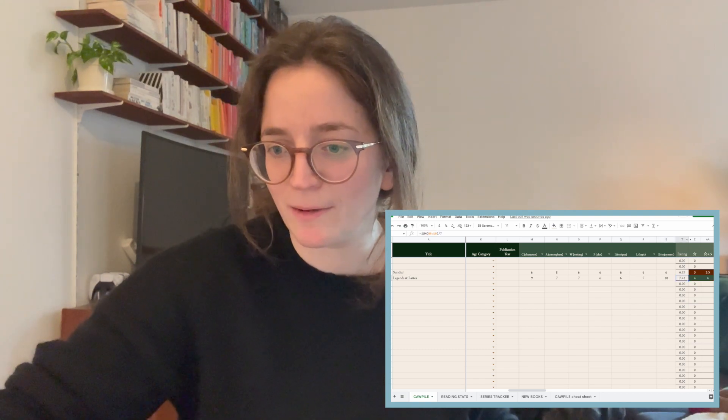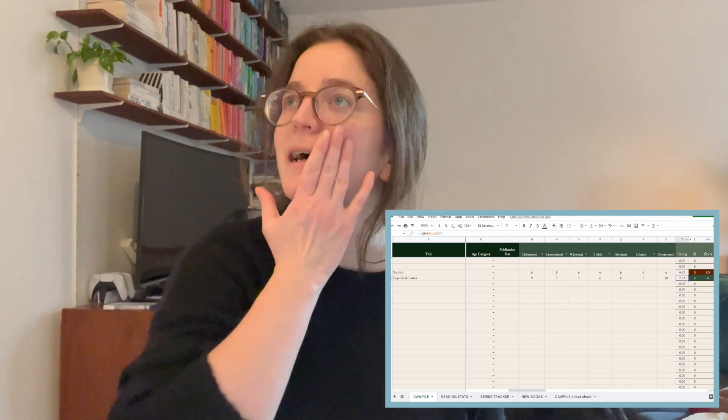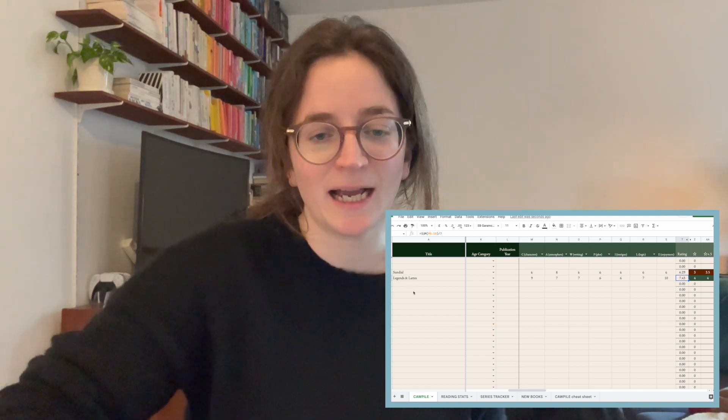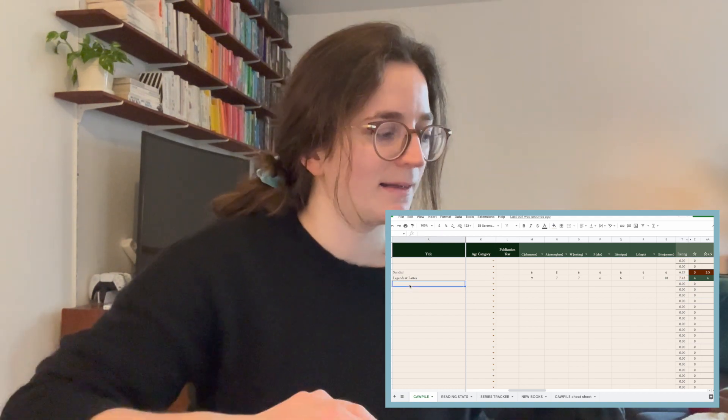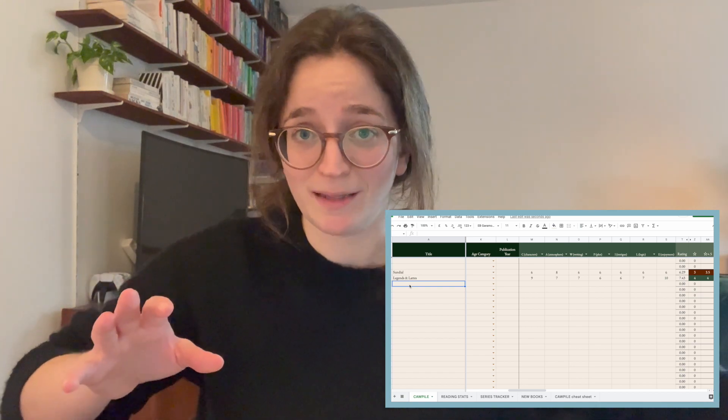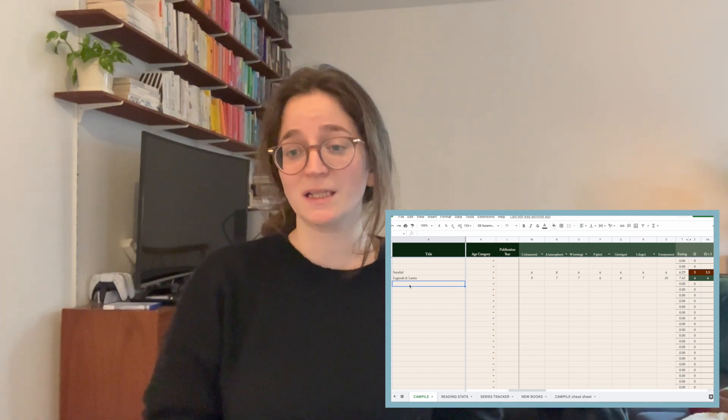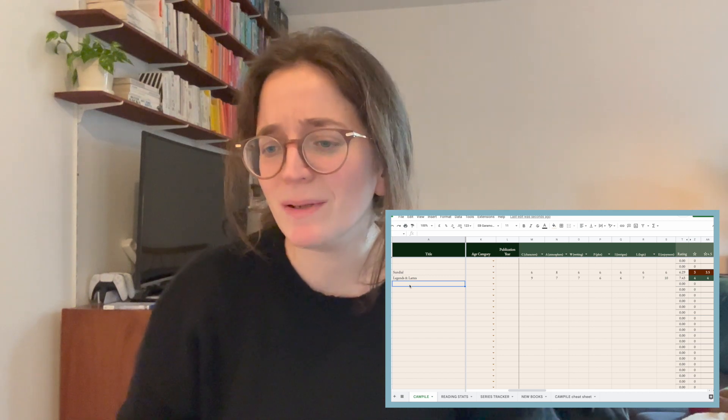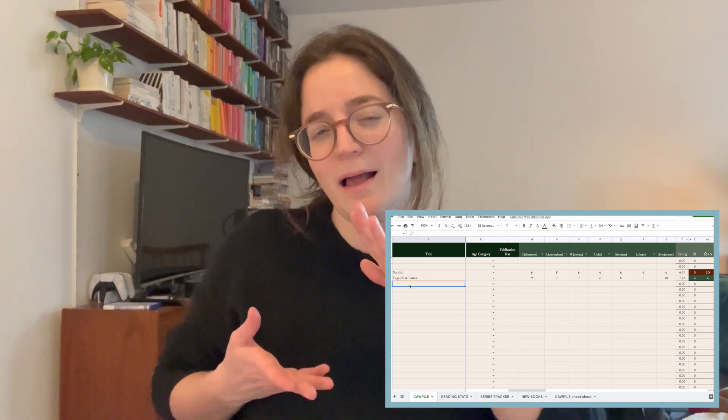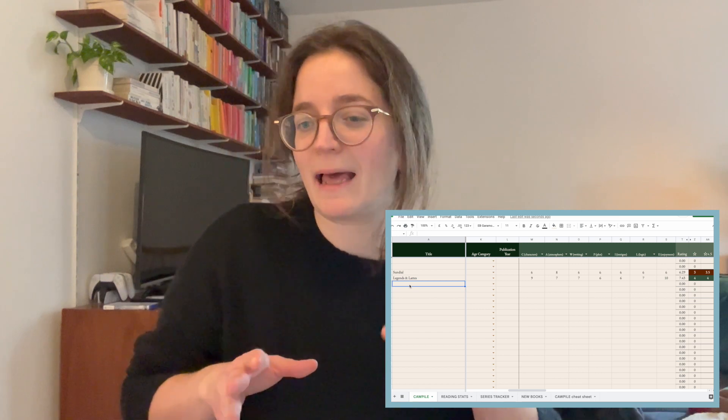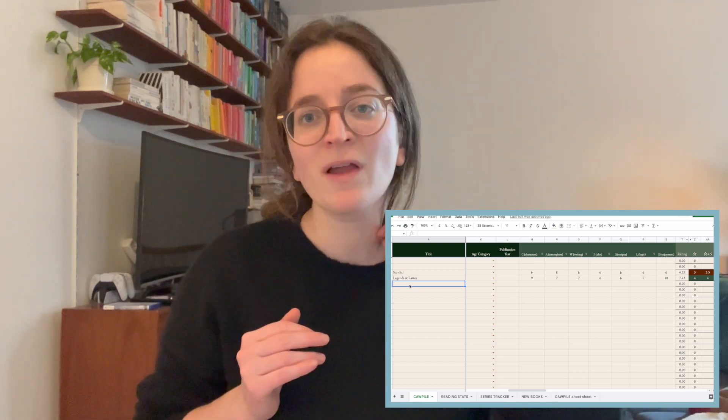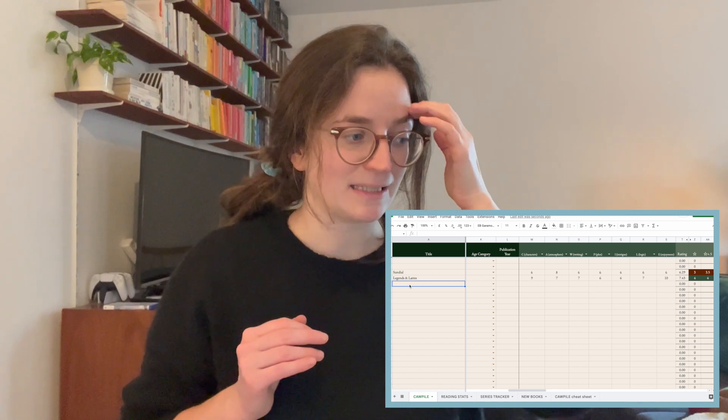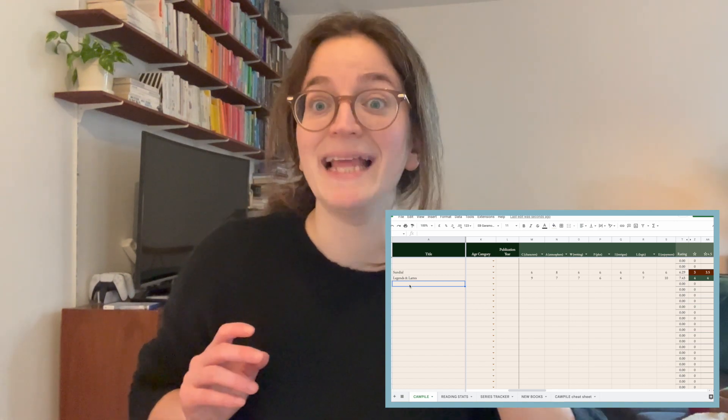That adds up to 7.43, four stars. Actually, I think that is a really accurate rating. It was already working out better for me than me having to try to decide on star ratings. I'm tending to think Sundial I would have given a little bit less than 3.5, and four stars for Legends and Lattes I think is pretty accurate.